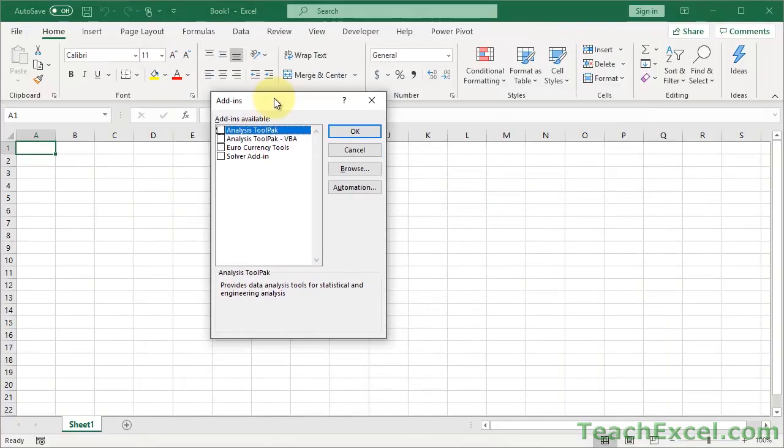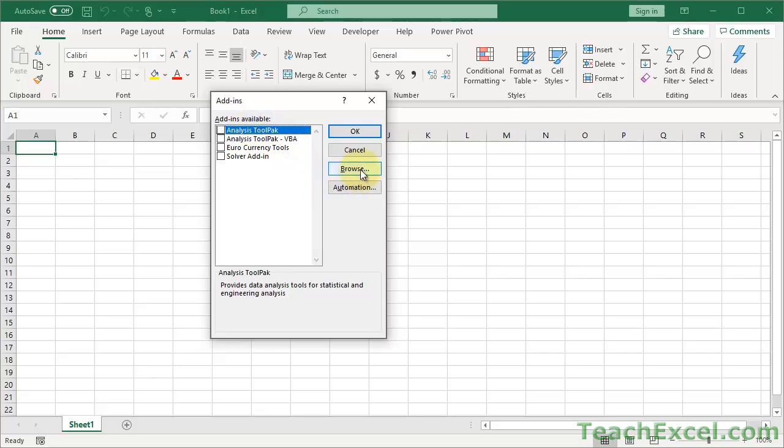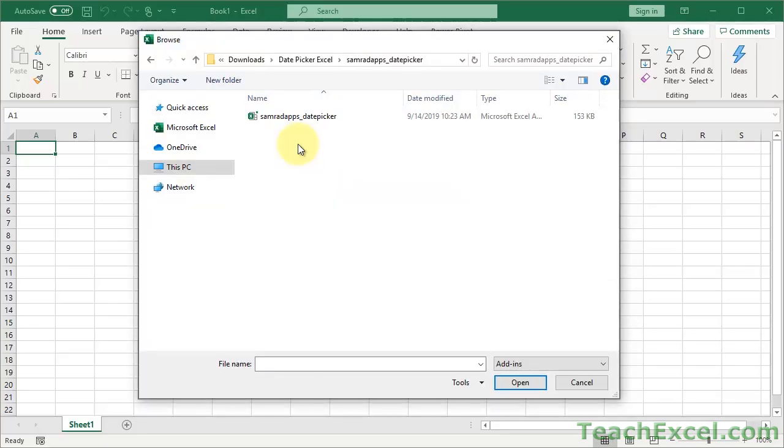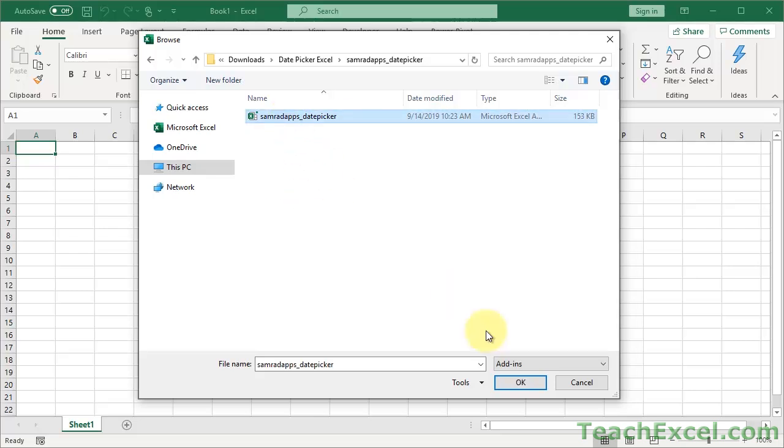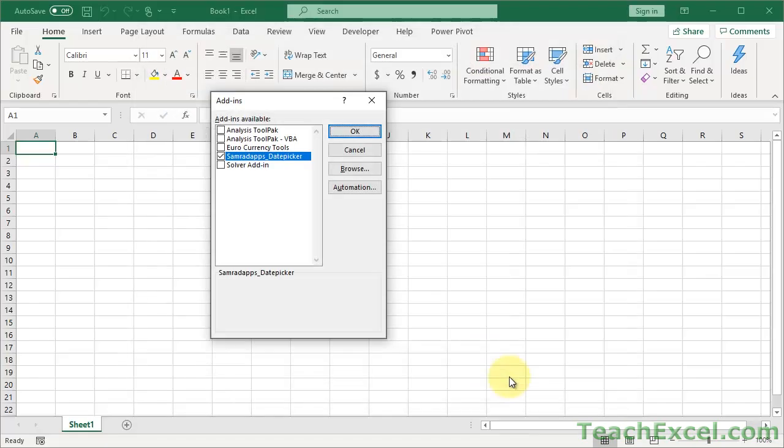Now we have where you can add things like the Analysis Tool Pack. You may have heard that. What we want to do here is go to Browse, locate the file that you just unzipped right here. Click that, hit OK. Now you should see it right here in the window, and it should already be checked. Check it if it's not, and hit OK.